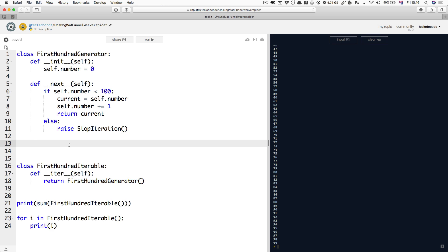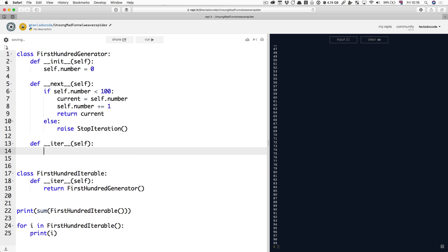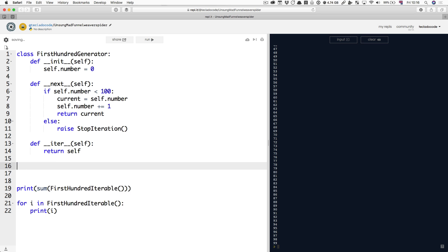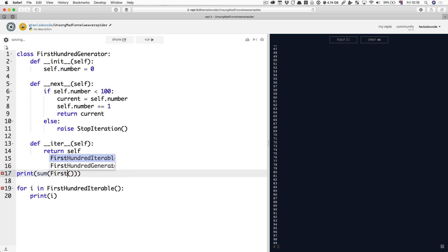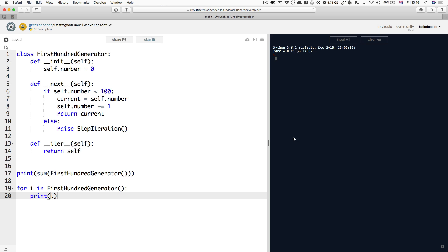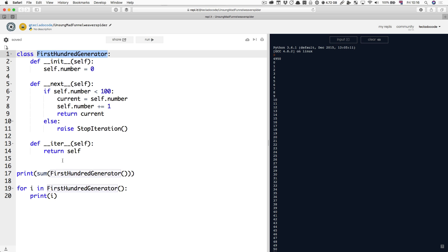So, surely, you can do this. Now, you no longer need this first hundred iterable, and you can just return first hundred generator here, and it will still work. Now, your generator is a bit more confusing because it's both an iterator and an iterable, and that can be confusing in some cases, but it can really be handy in others because it's much shorter than having a separate class to do that for you.